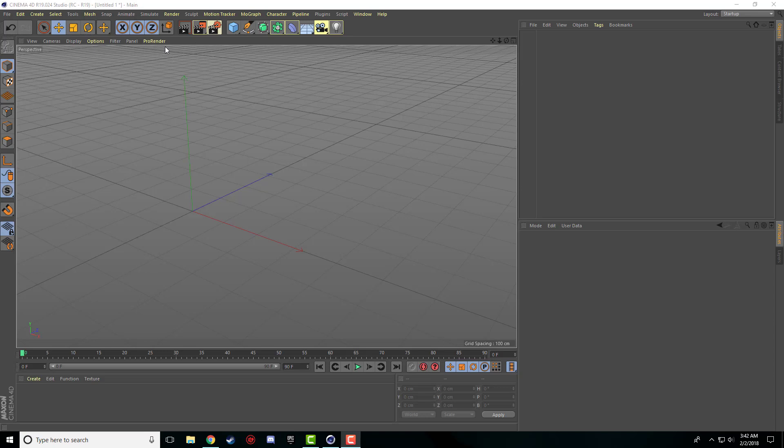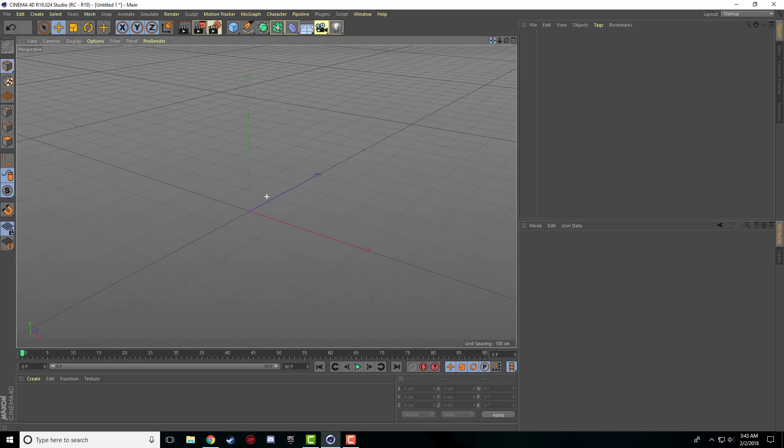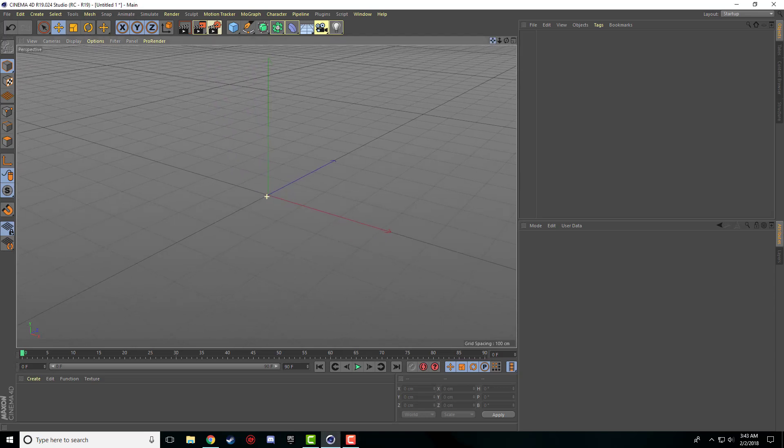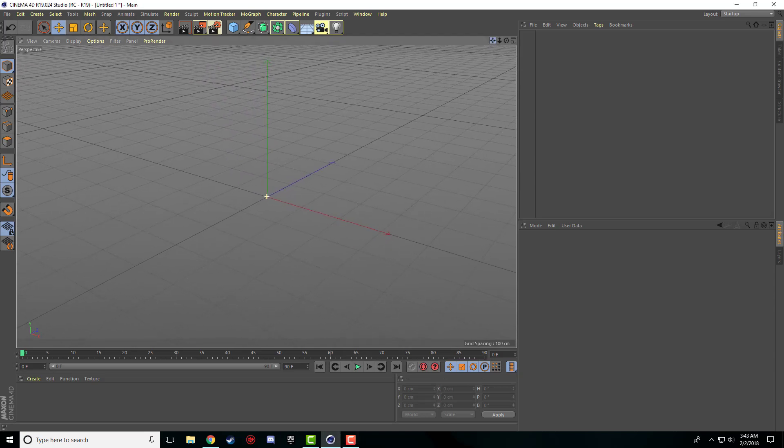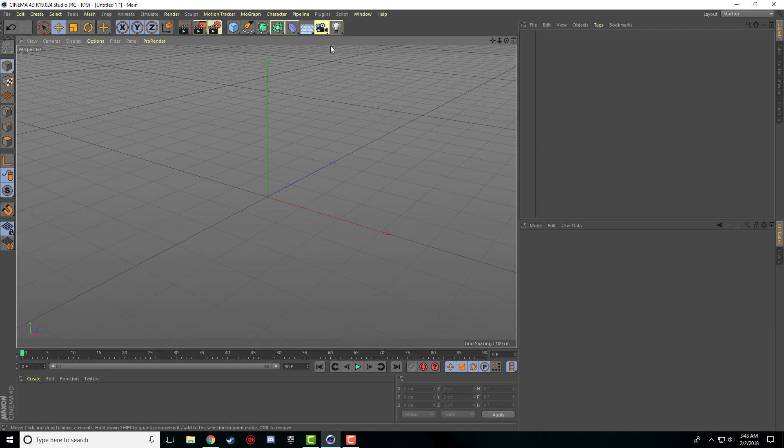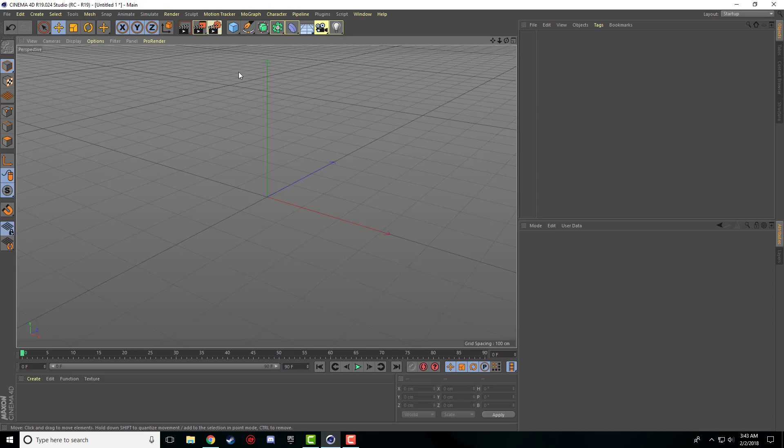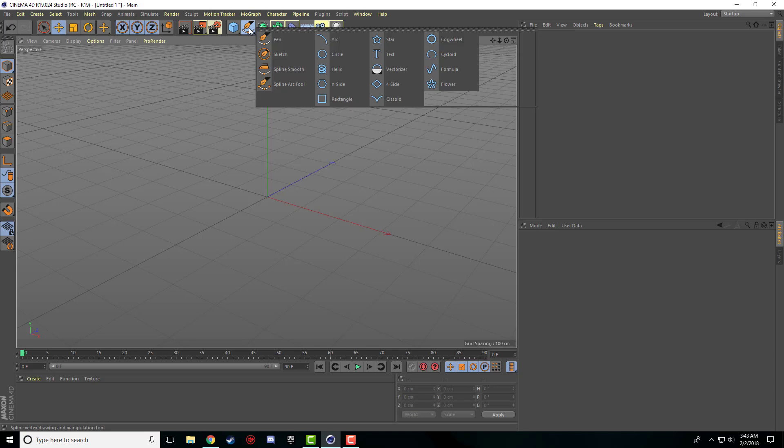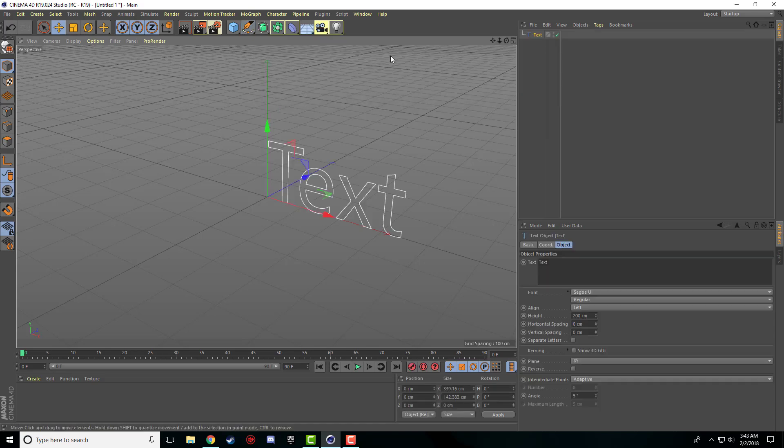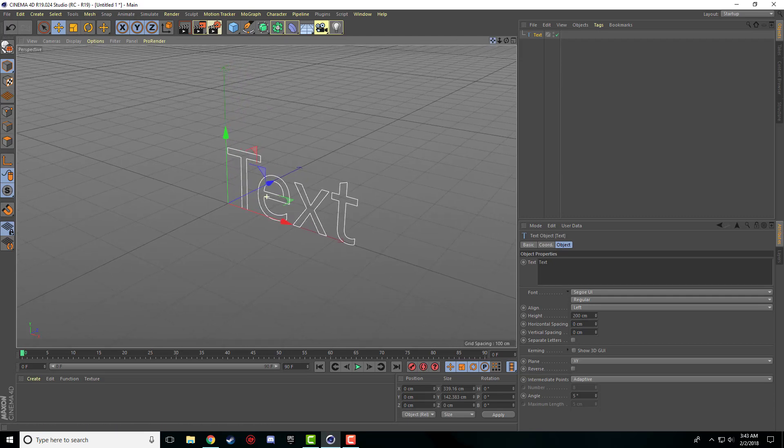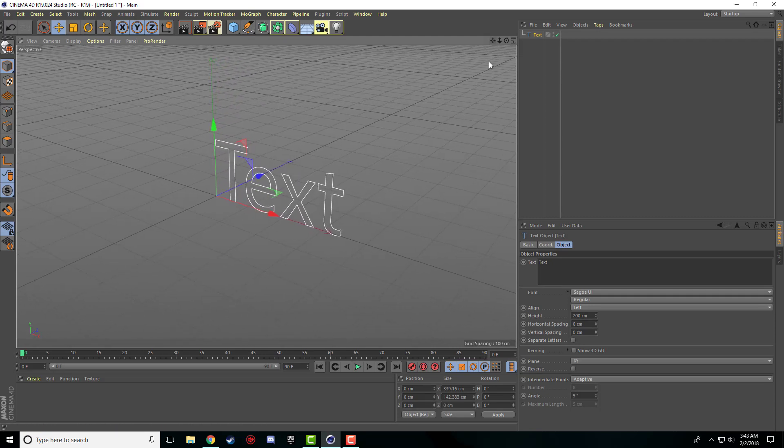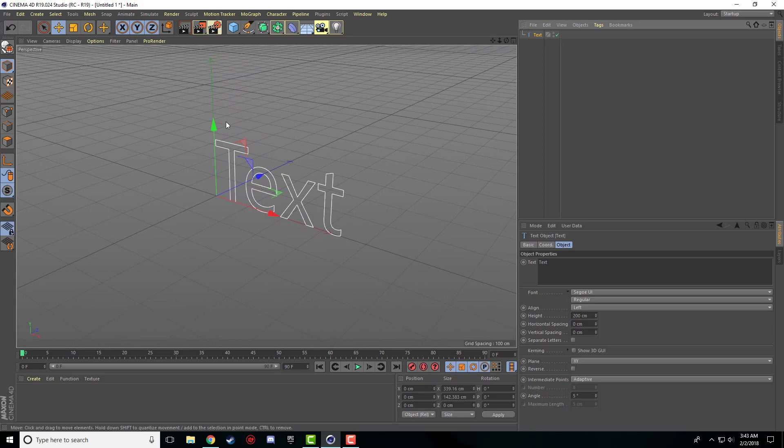I realize I forgot to show you something about the text object, more specifically the extrude object in the last video. So I'm going to go ahead and show you guys that right now. So again we're going to add our text. I'm going to highlight on our pen, click and hold, I'm going to drag over text and let go. And that's going to put our text object into our scene or our text spline.